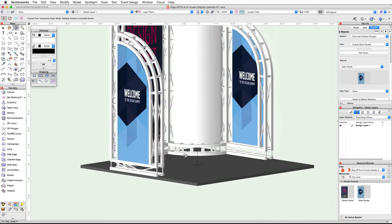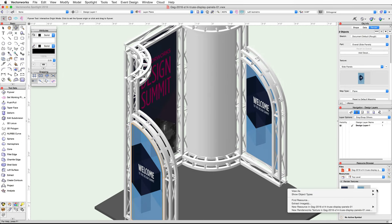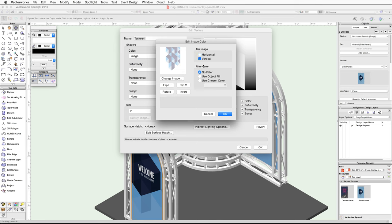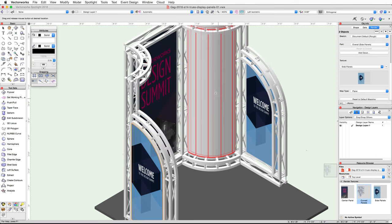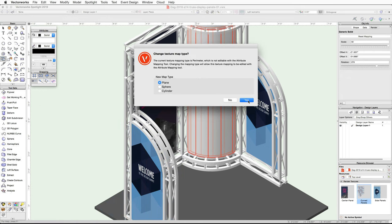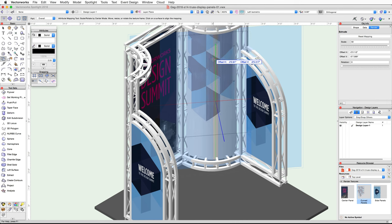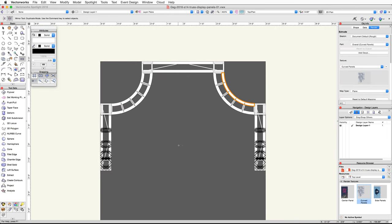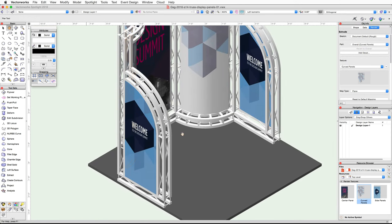Go ahead and take a look in 3D and render in OpenGL — you'll see we now have two side panels with properly mapped textures on both sides. Now let's use the same techniques to map a texture to the curved panel. Switch to a left isometric view and use the same procedure shown previously to create a new Renderworks texture for the curved panel using the curved panels image. Name the texture Curved Panels and use the drag and drop method to apply it to the curved panel. Activate the Attribute Mapping tool, choose Plane and click Yes, then click once on the center of the curved panel. In the Object Info palette under the Render tab set the scale to 50 and click and drag the texture to center it. With the curved panel selected go to a top plan view and mirror the panel to the other side. Finally switch back to a 3D view and render in OpenGL, using the Flyover tool to review all of the panels and their textures.